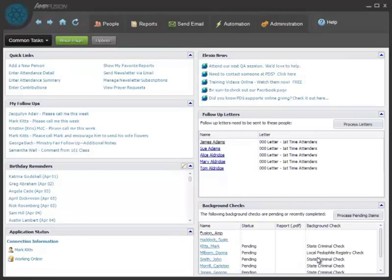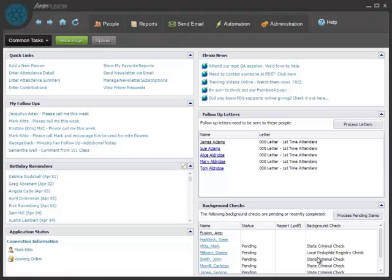This is the home page of AmpFusion. It's designed like a dashboard to show you information that's most relevant to your position on staff.